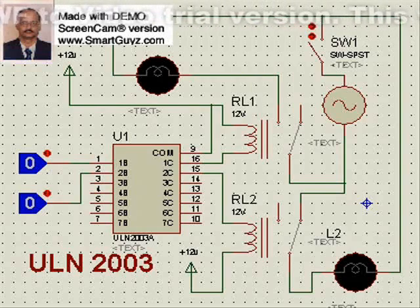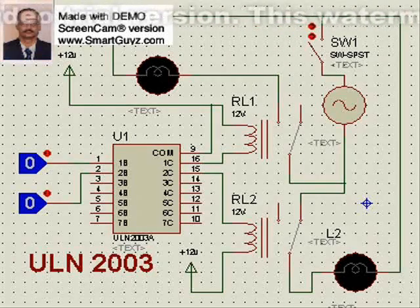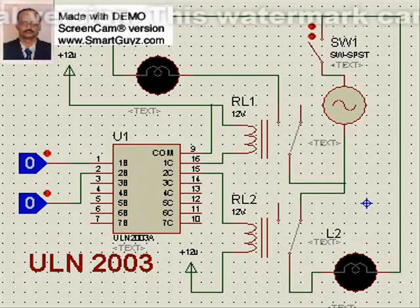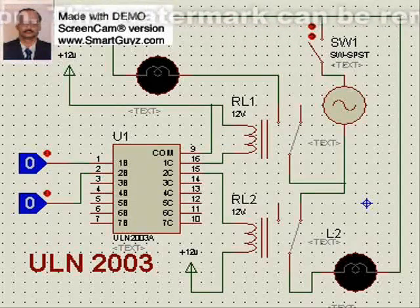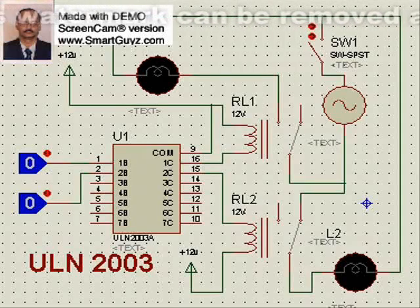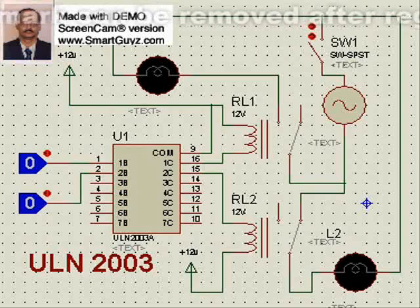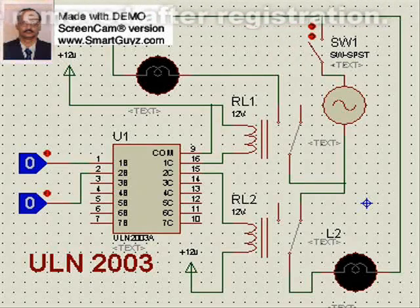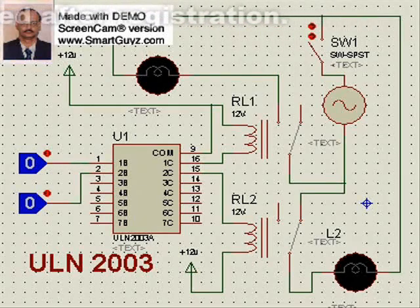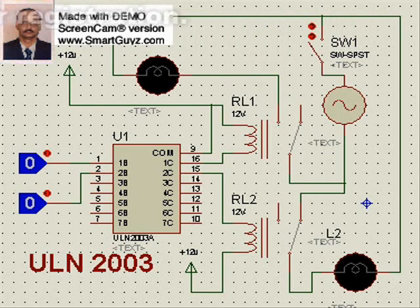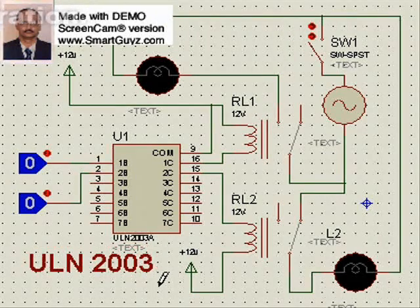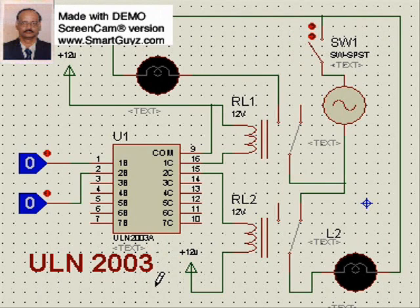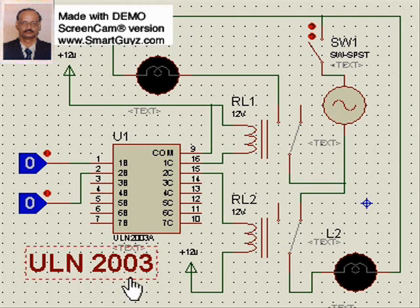A microcontroller gives at its output a particular fixed voltage — a logic voltage, usually about 5 volts. It is not practicable to use a relay directly from the microcontroller. So the interface we use is called a relay driver IC, and this relay driver IC is called ULN2003. There are other relay drivers also, but we will discuss today about ULN2003.